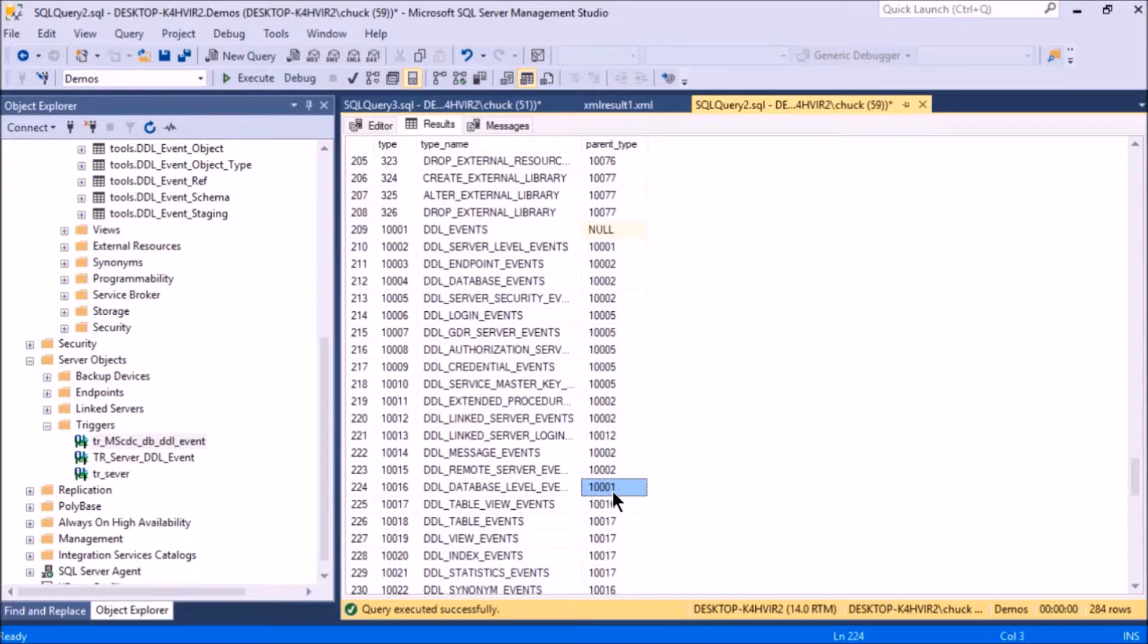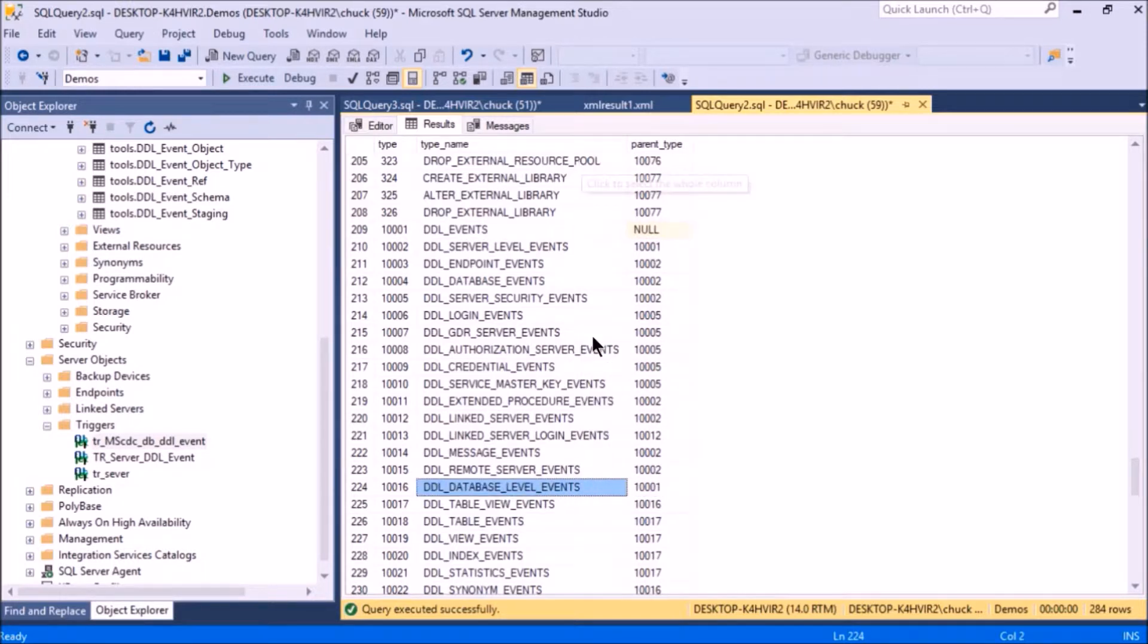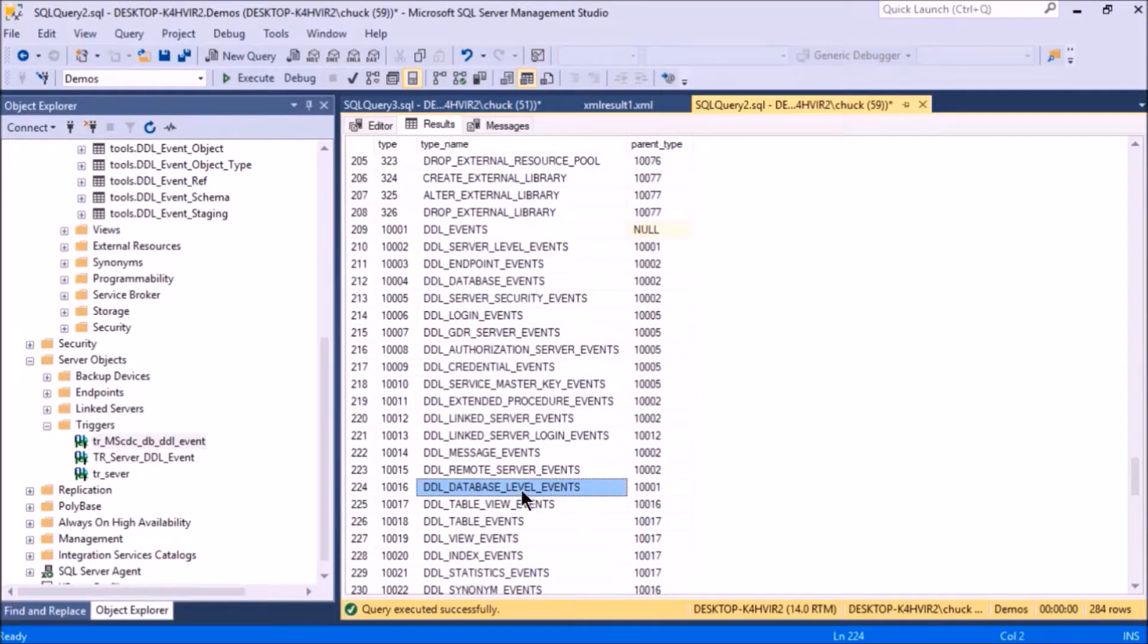If I look down this list far enough, I'll see 1001—this is database level. I don't want server level events. I'm going to make a trigger on a database, so I'm going to need this one here.